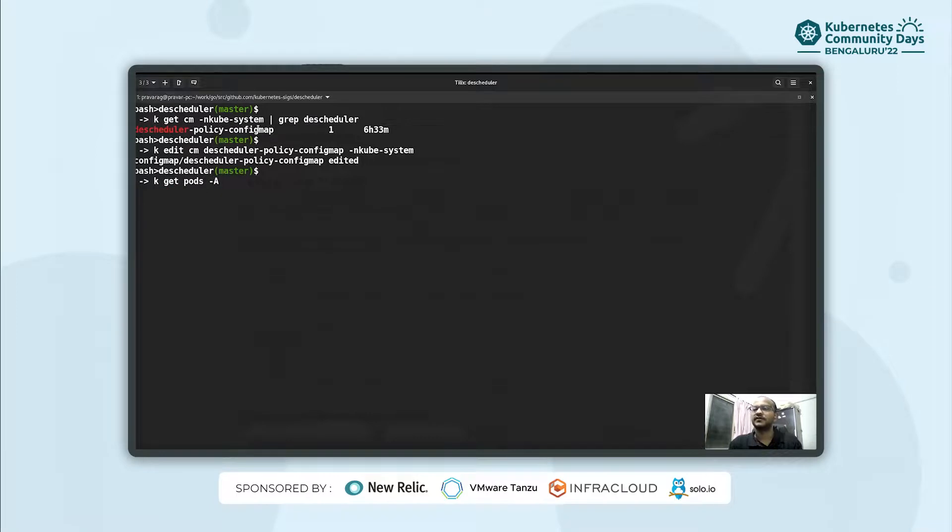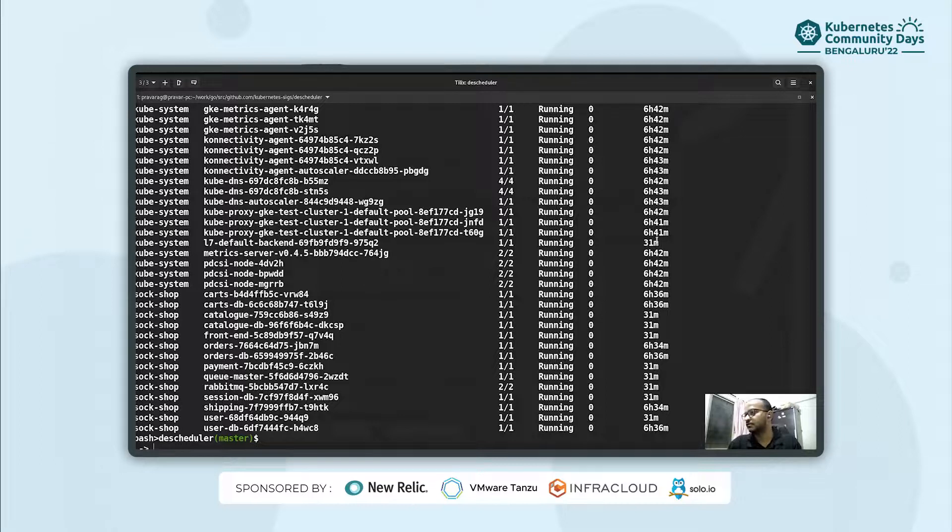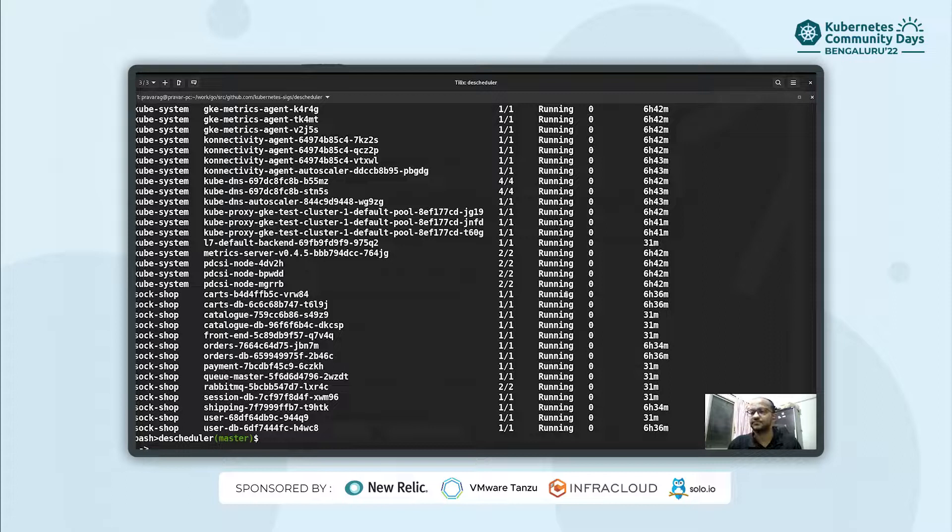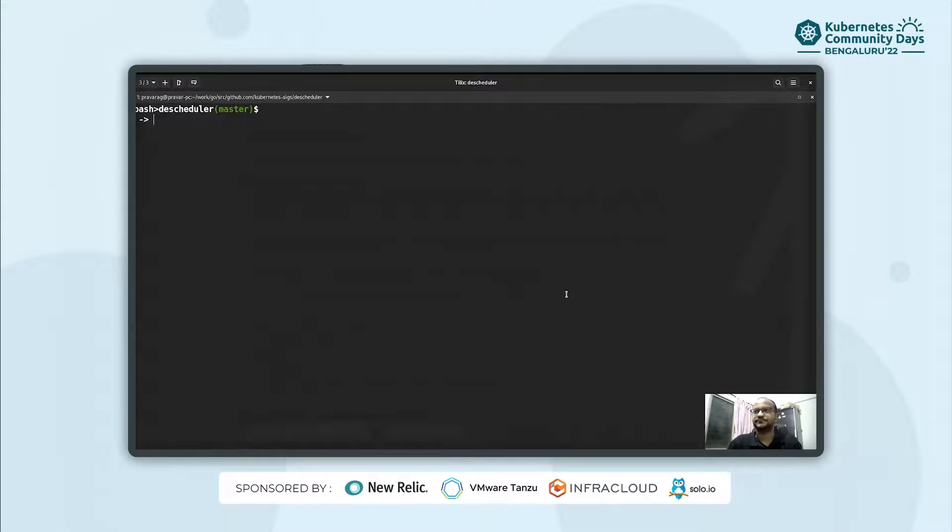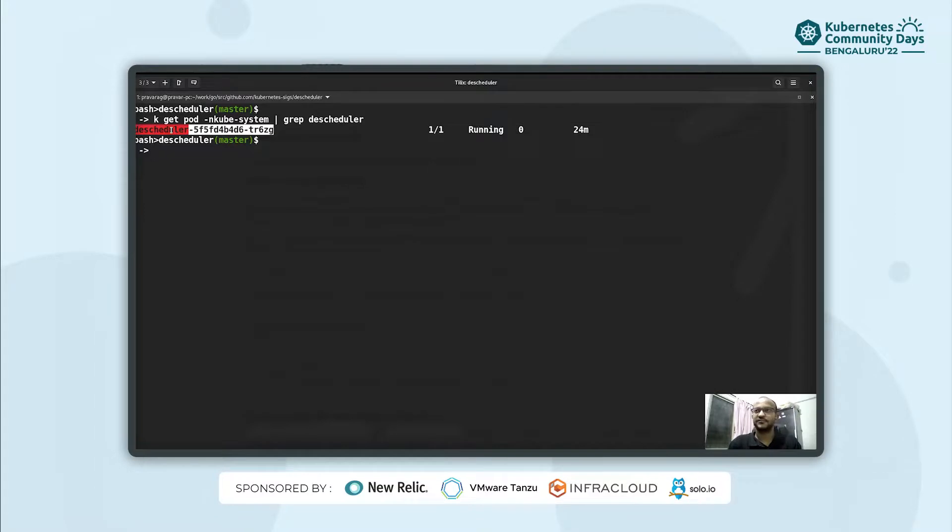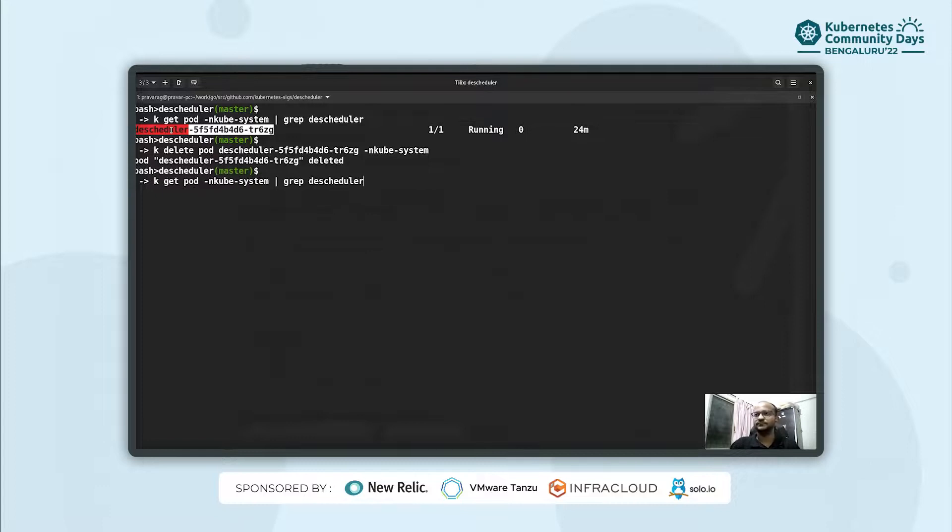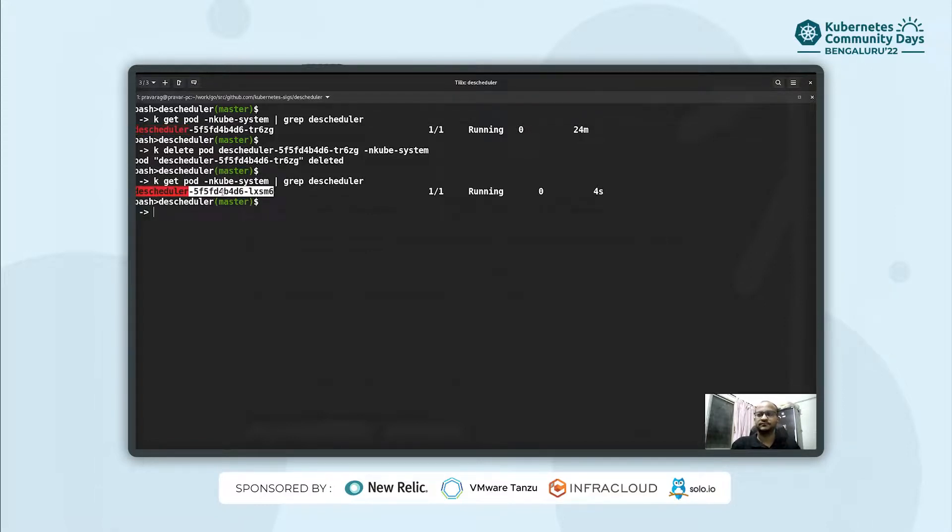So currently, all the pods that we have, we do have few pods which are created 31 minutes back. So we'll try to evict these pods. We'll restart the descheduler pods so that the new policy comes into effect. And we'll monitor the new pod for any changes.